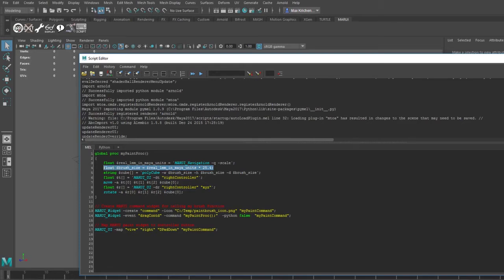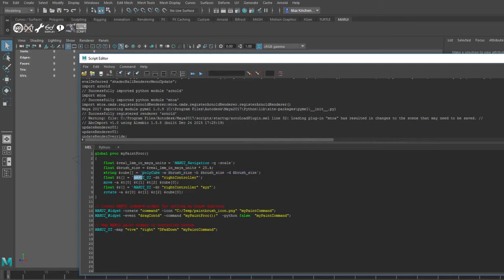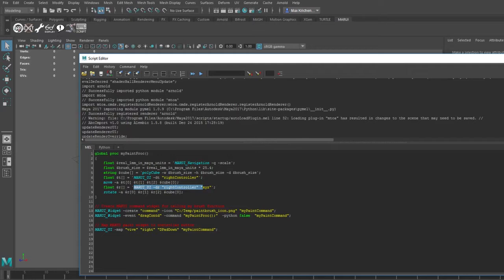Next I use the Maya command to create a polygon cube. Now I still need to know where to position the cube. I can carry the position of the controller from the Marui UI command. This will be in Maya units. The same command also gives me the controller rotation and I can even choose the rotation order. Here I choose XYZ.